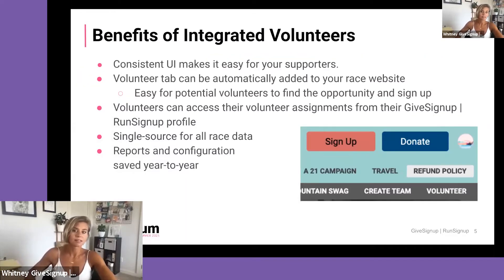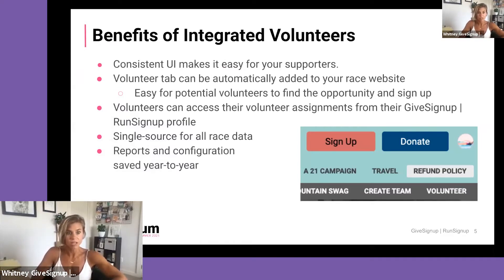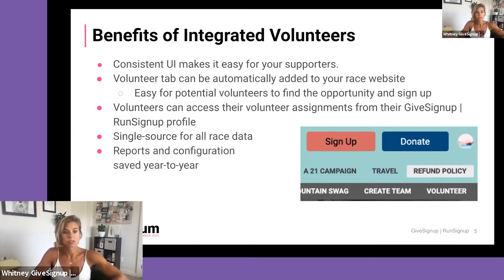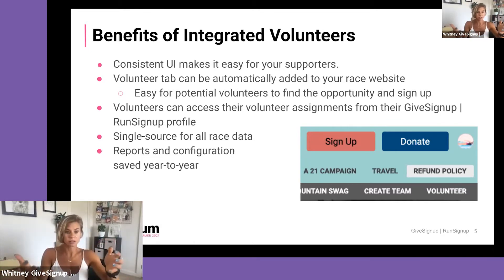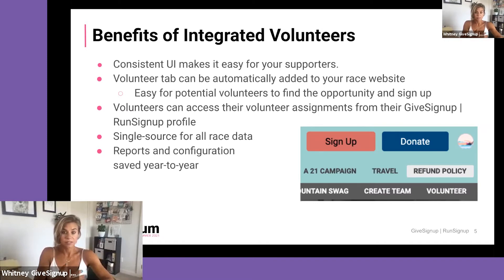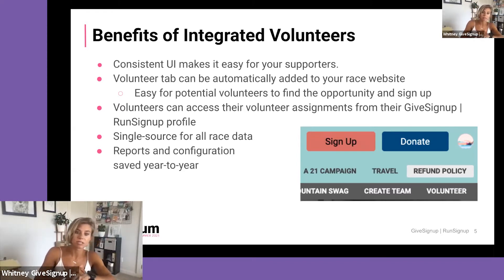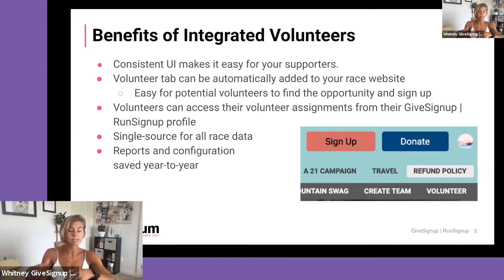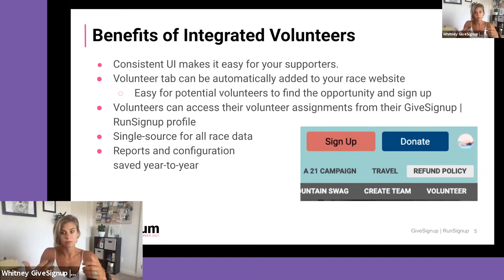Aside from the obvious benefits of having an integrated volunteer system, having consistency between your user experience and your participants' user experience, we have the ability to place a volunteer tab on your event page. You're basically utilizing your event page as a one-stop shop — they come to participate or learn more about your organization, and from there they can sign up to do your event, sign up to volunteer, or sign up to do both. Volunteers can also access their assignments and all volunteering information in the same portal as they would for an event.